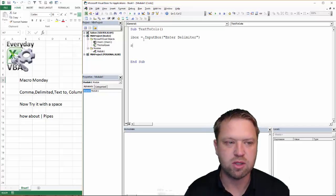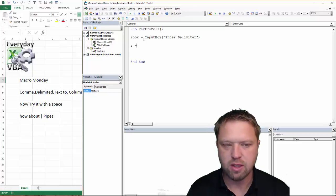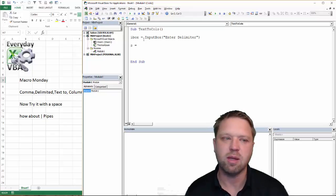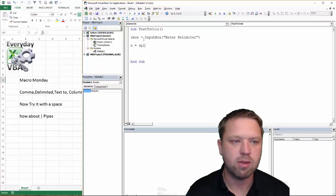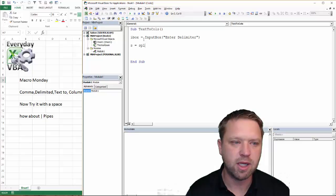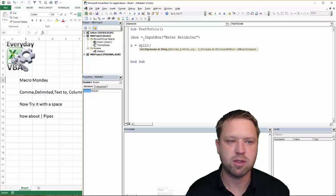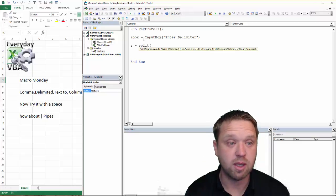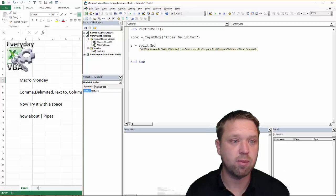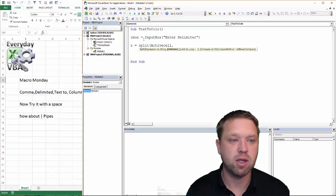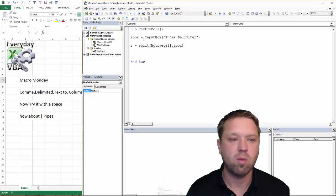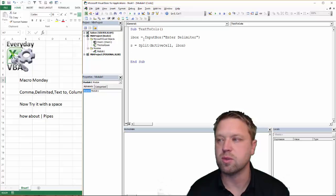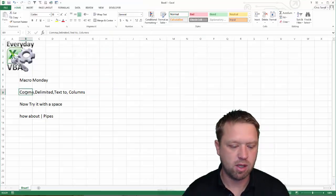Now we're going to use a split function. So I'm going to make a variable s. I could declare that as a variant, but I'm just going to just let Excel do that for me. And I'm going to use the split function. So I'm going to split. And then the expression that I'm going to use is I'm going to use the active cell comma. The delimiter is going to be iBox. Now, I'm just going to go ahead and run this real quick just so that you can see what happens.